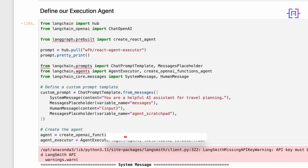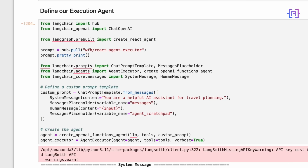The agent executor wraps this agent, providing a high-level interface for running the agent with specific inputs. Setting verbose equal to true allows us to see the agent's thought process, which is invaluable for debugging and understanding its decisions.